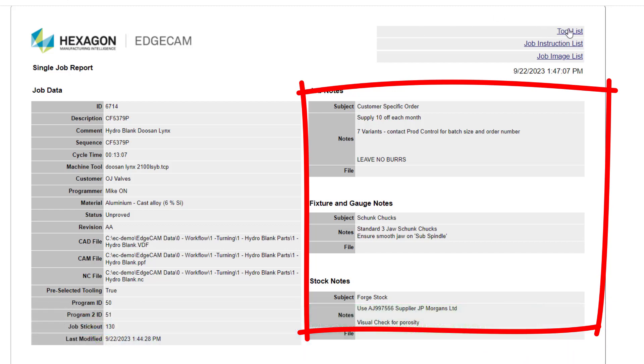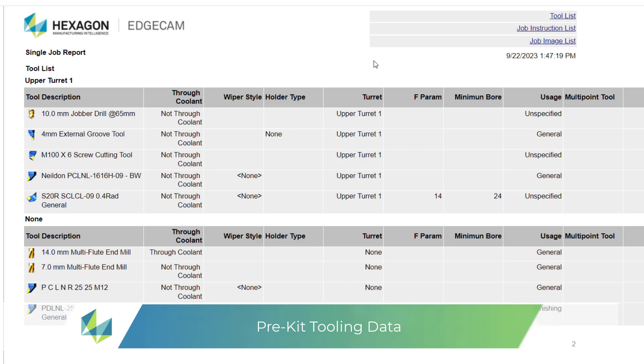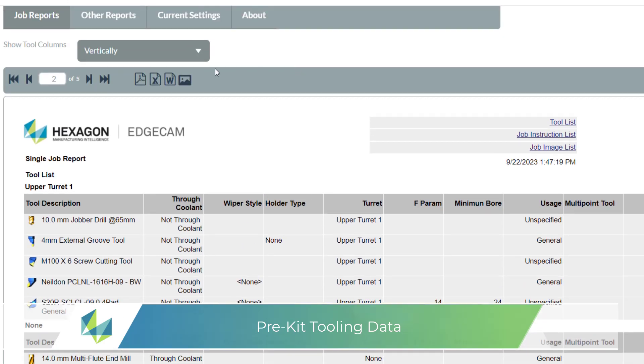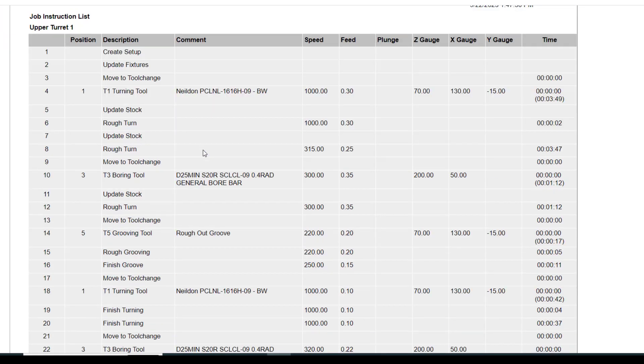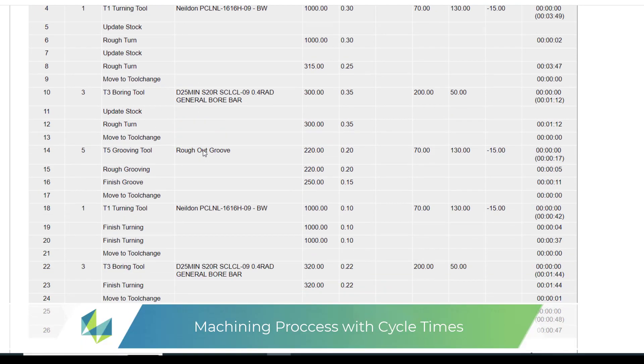A list of tools required to run the part. This could be given to a tool room to create a kit. Job instructions provides a breakdown of all the CAM data and also cycle times.